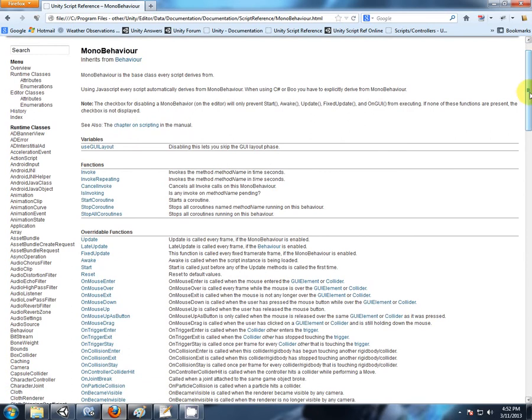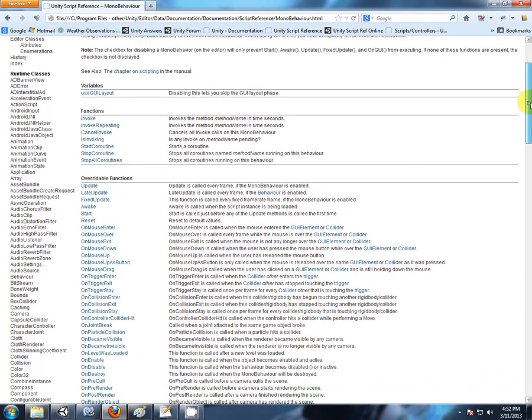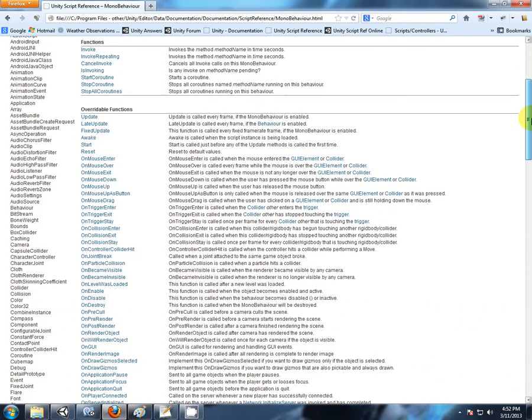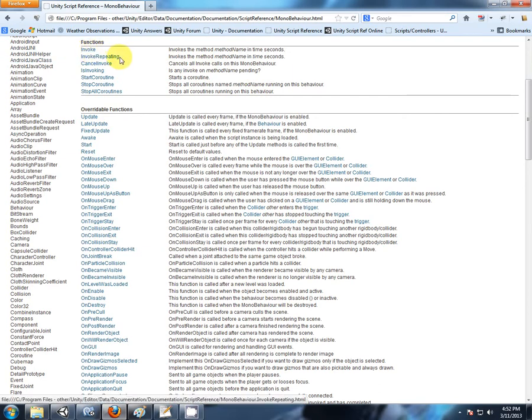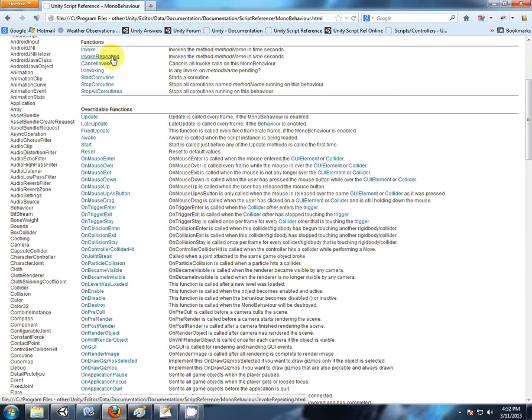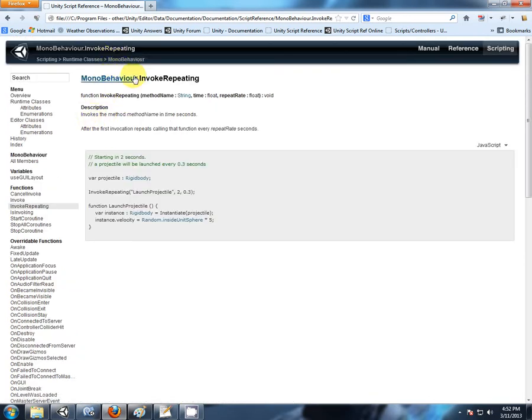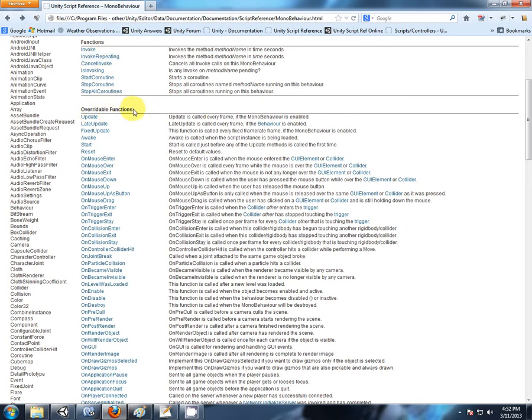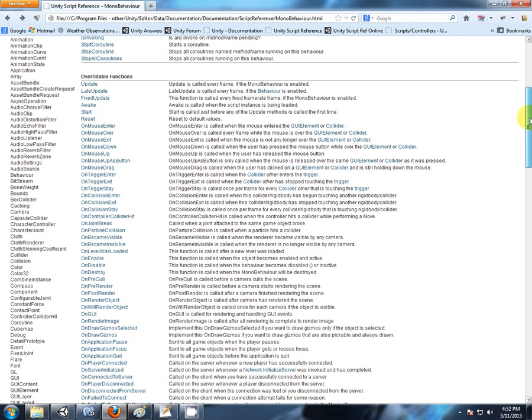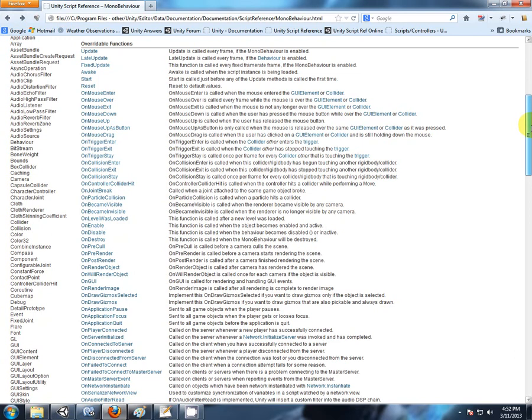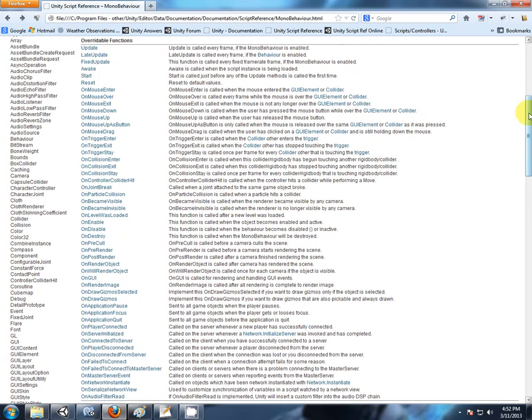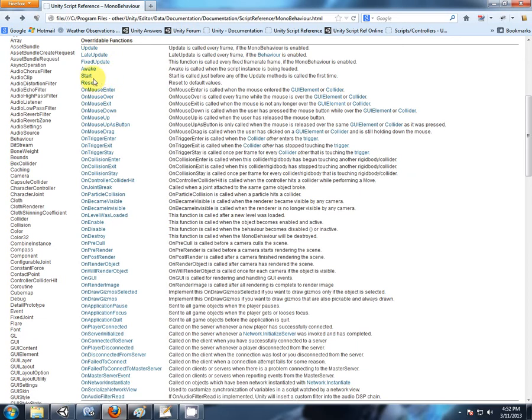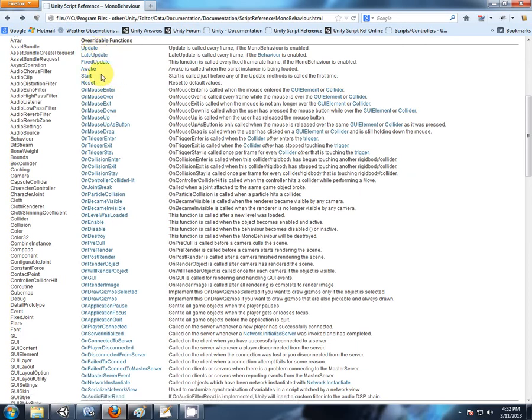Now we have a list of all the functions that are available to a script. These are inbuilt. You can certainly create your own functions, but first I will cover the inbuilt functions. Scroll down to functions. The first three we will be using: Invoke, InvokeRepeating, and CancelInvoke. To find more out about these functions, simply click on the name and you will come to a description page. There are just some functions, overwritable functions. There are simply more built-in functions that will make scripts happen. The top five is everything that you are going to be using most often.